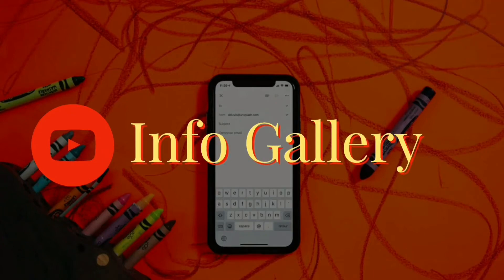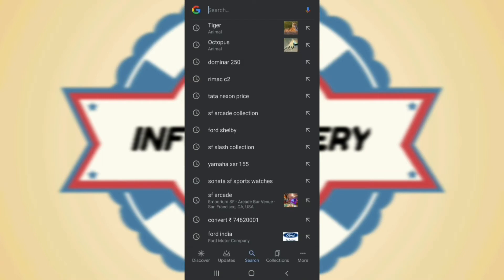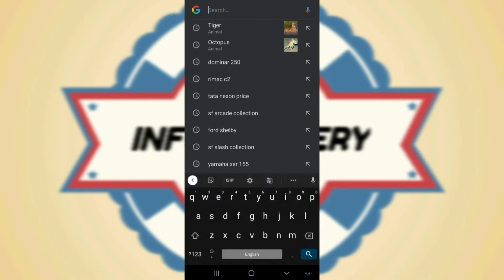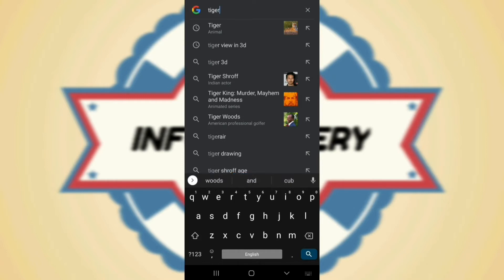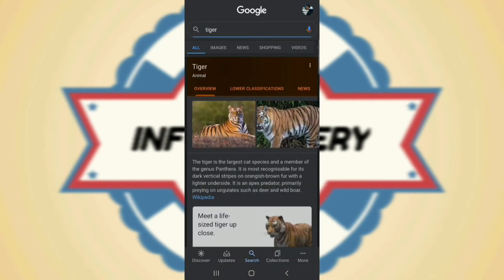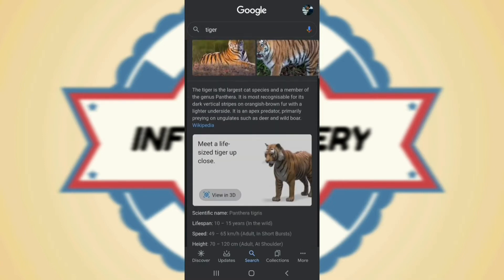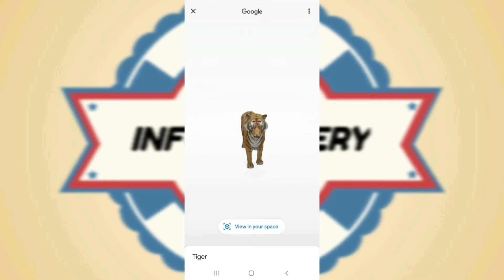Hi friends, welcome to Info Gallery. Today we're going to see how to get 3D animals in our home. First, search the animal name on Google Search, then scroll down, click 'View 3D' to see that animal on your screen.